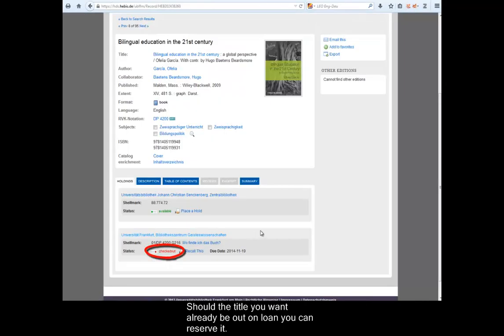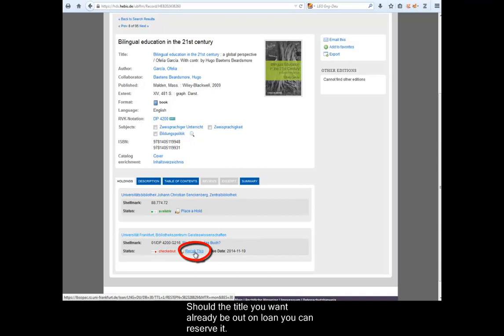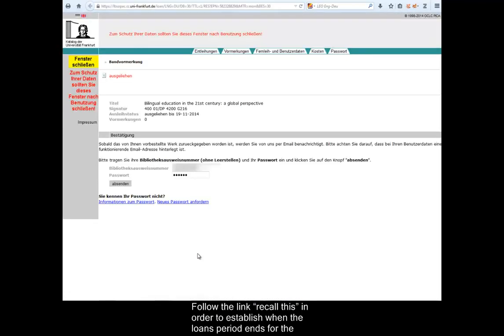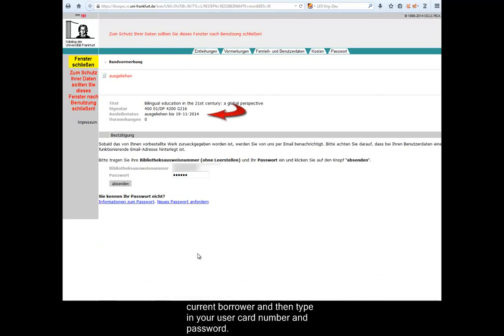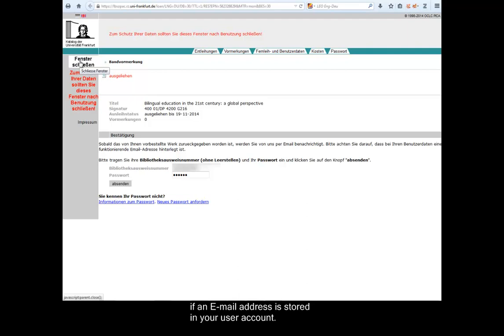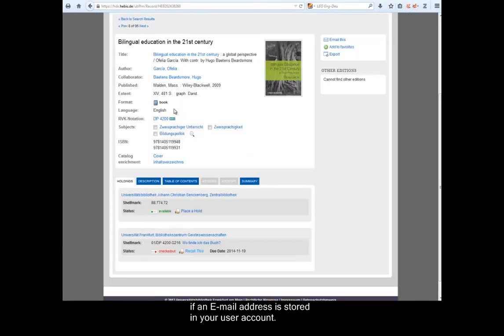Should the title you want already be out on loan, you can reserve it. Follow the link Recall This in order to establish when the loan period ends for the current borrower, and then type in your user card number and password. You will automatically receive a mail when the book is available for you if an email address is stored in your user account.